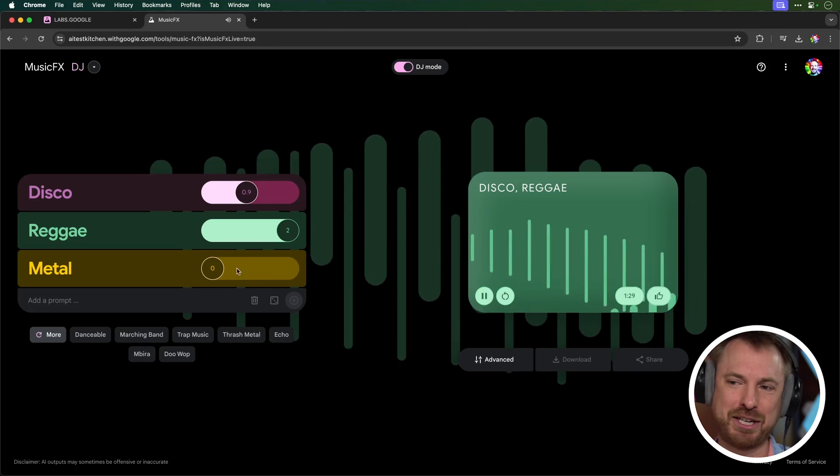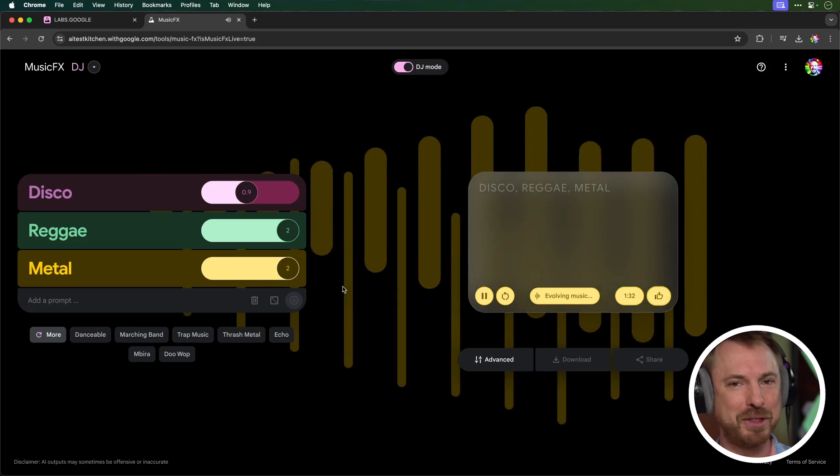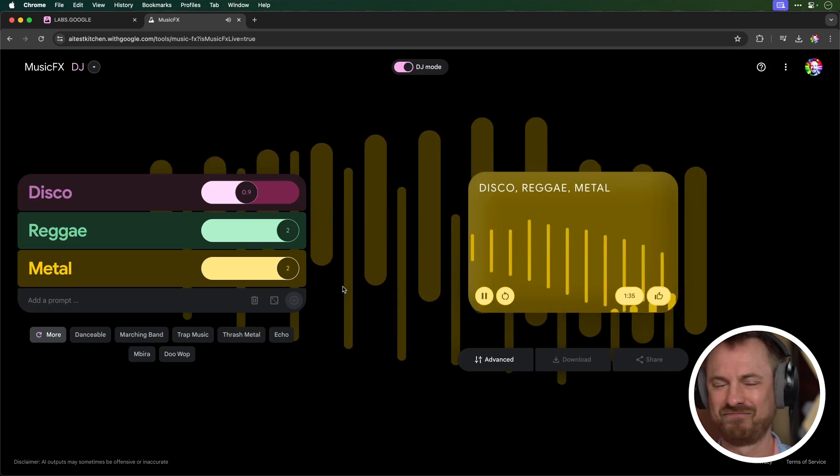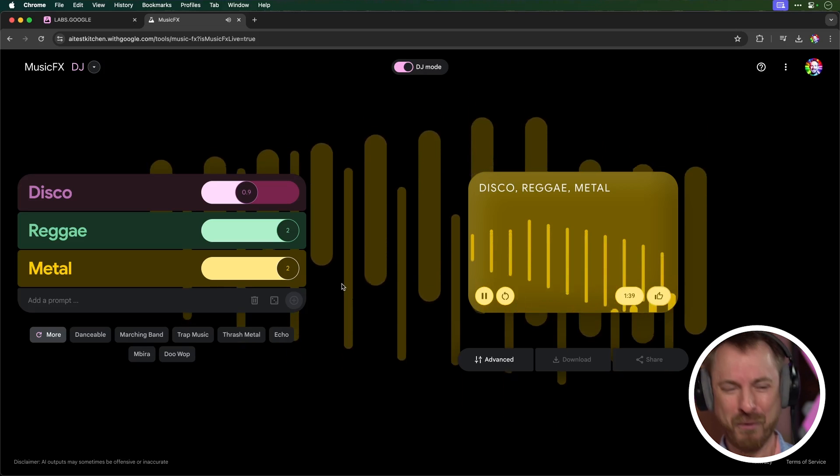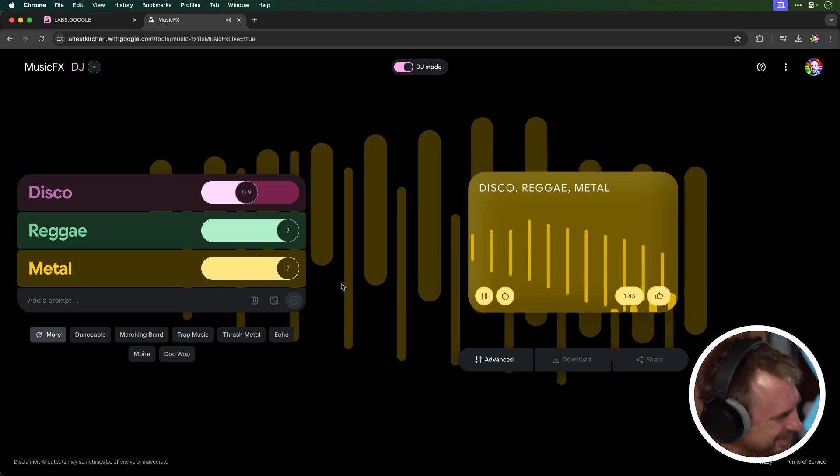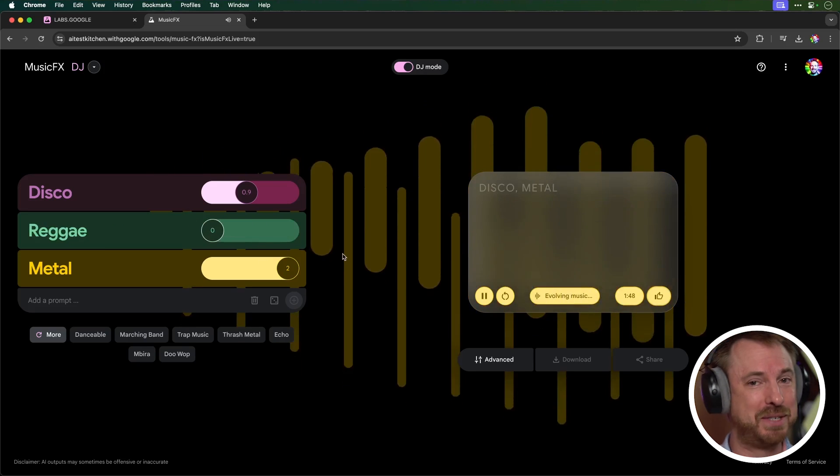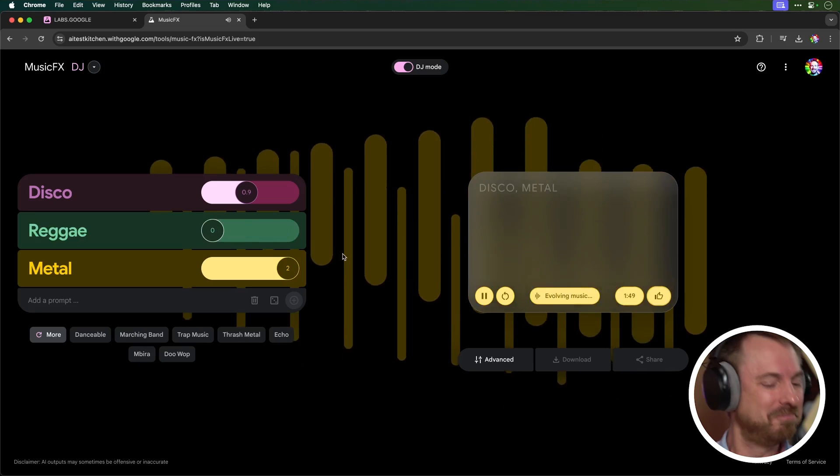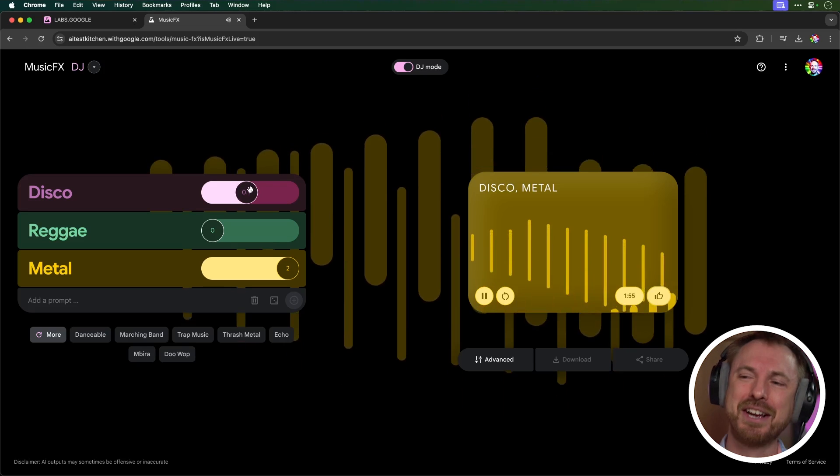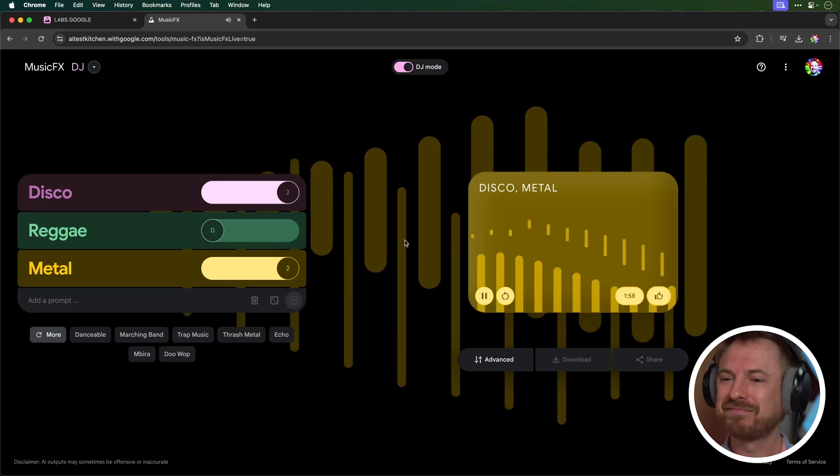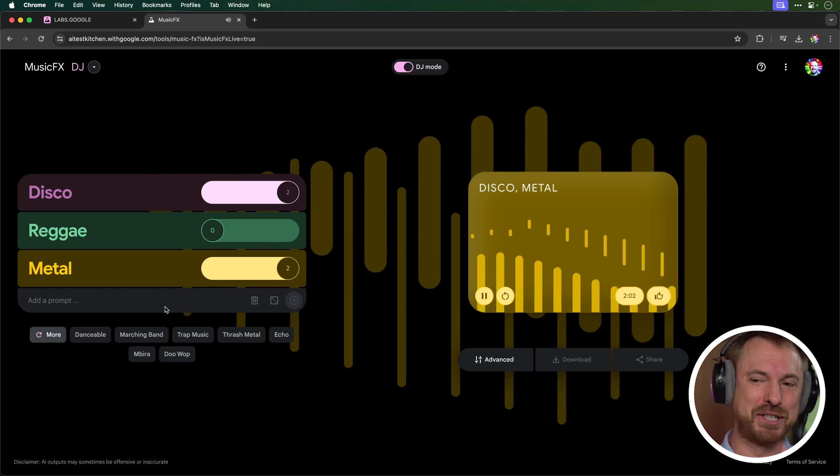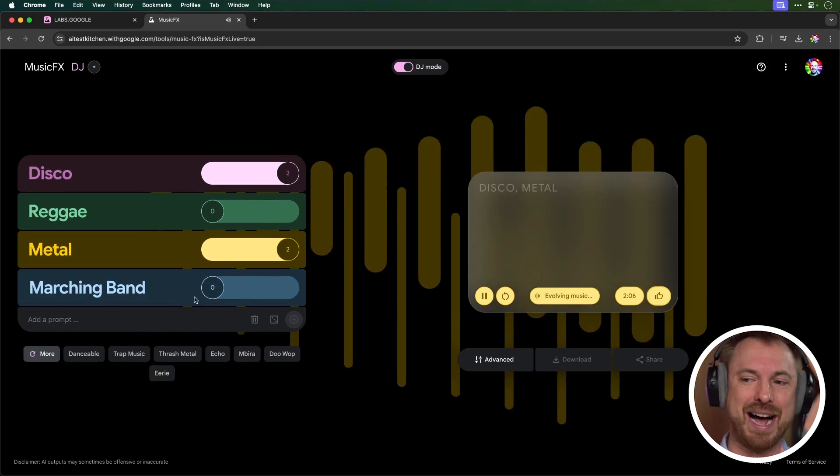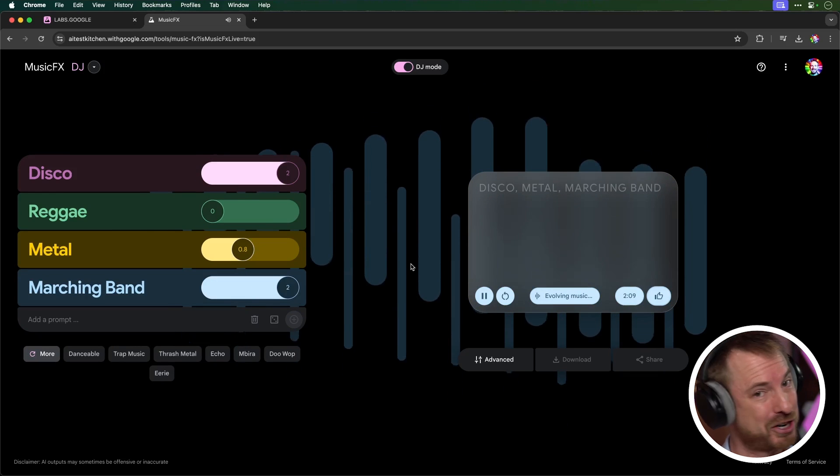And how about disco, reggae, metal? Let's crank metal up and see how the music evolves next. What? This is totally insane. It's kind of going between the two right now. Let's bring reggae out and have some disco metal. Crank the disco factor up. And then you'll see I get some suggested prompts here so I can add in maybe a marching band. And let's crank that up, take the metal out, and we'll have a disco marching band. Let's see how that sounds.